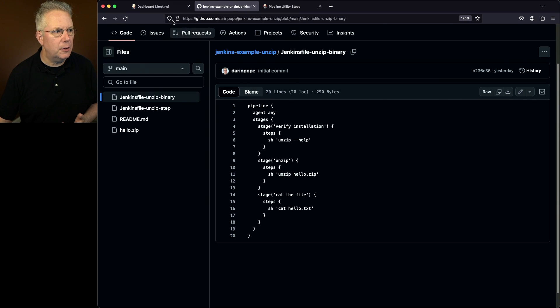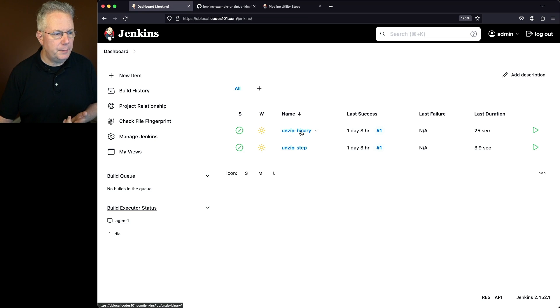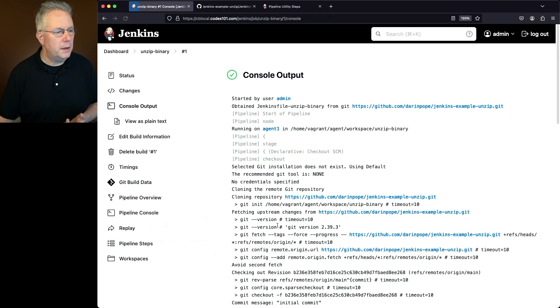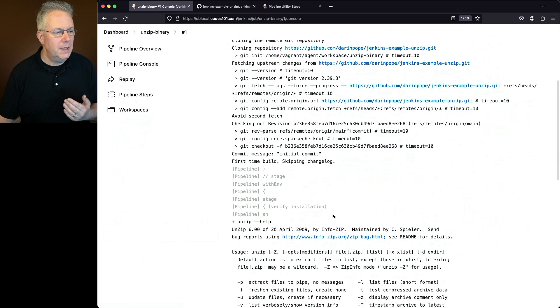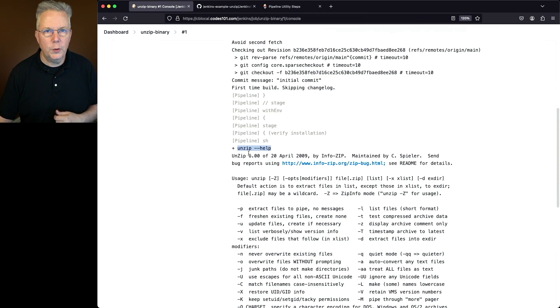Let's take a look at our controller. I've already set up the job, unzip binary. If we take a look at the run of this job, it does exactly what we thought. We get the output of unzip help.